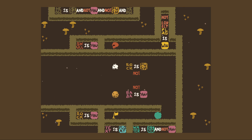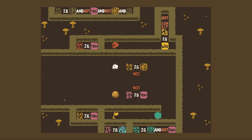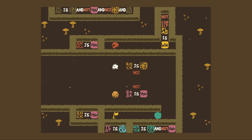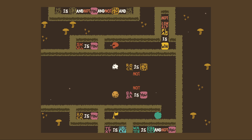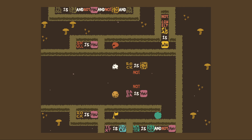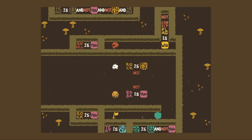Baba is you, rock is you, text is float, water is sink and not you.